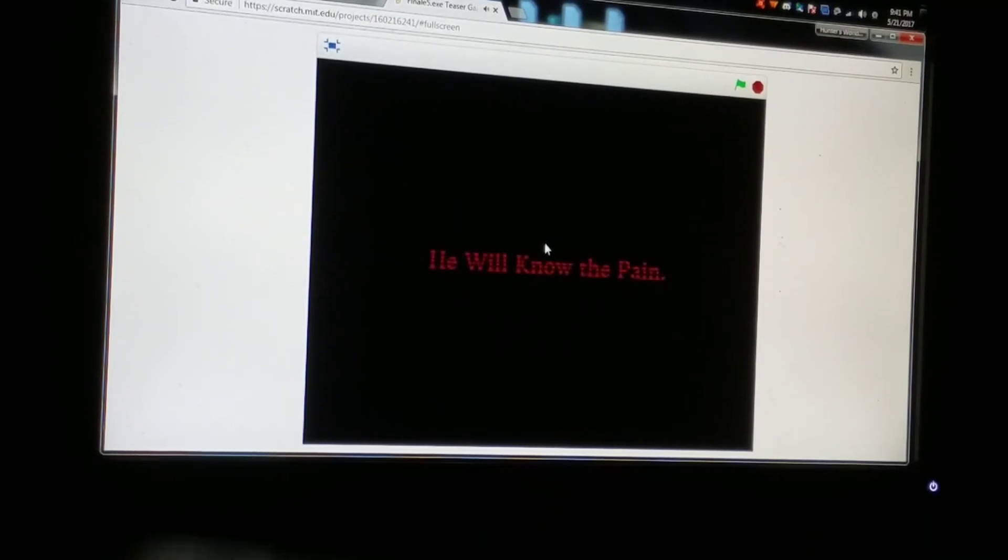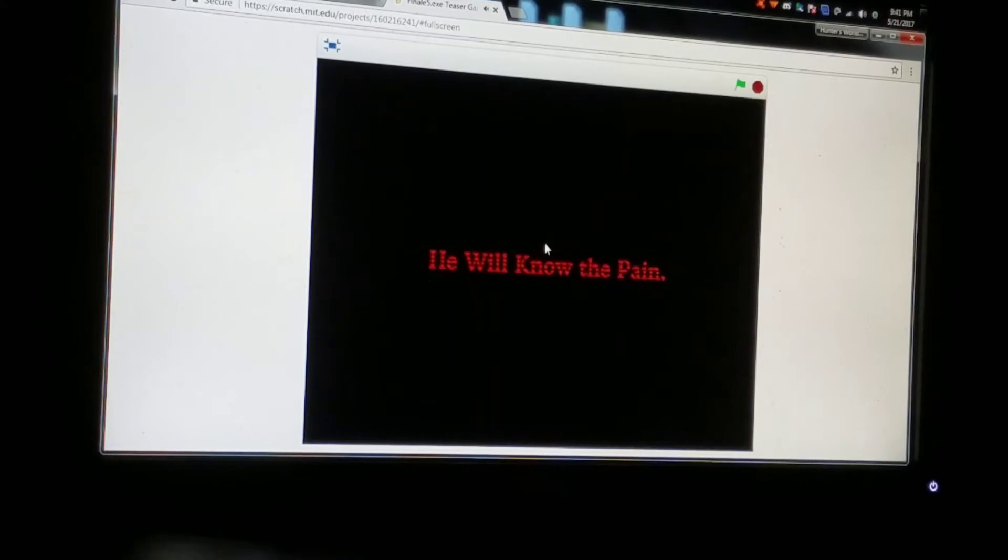This is the end, Tails.exe, thank you. He will know the pain.